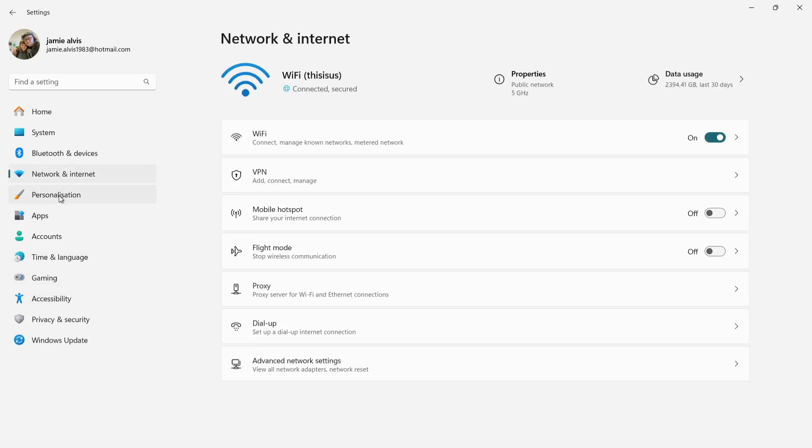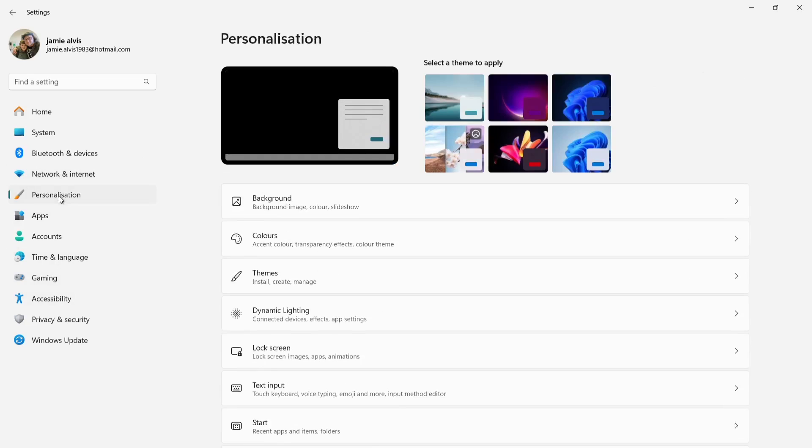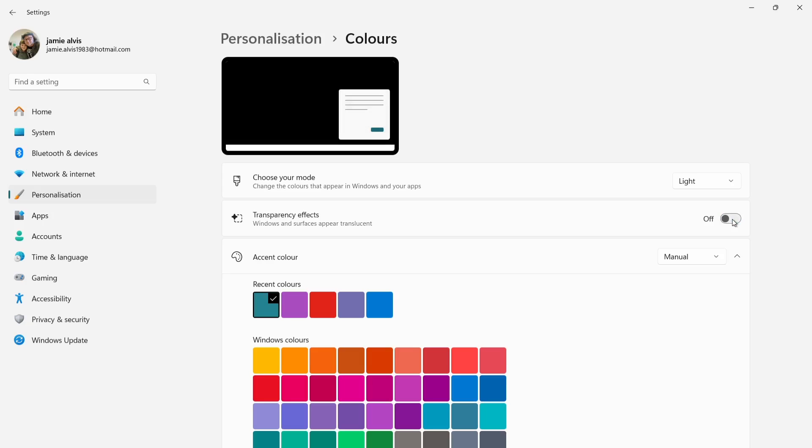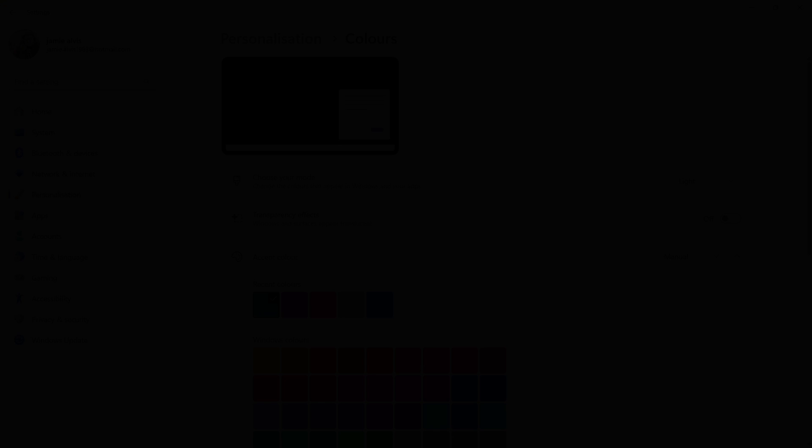If we go back to personalization again, what we're going to do next is go to colors and make sure that transparency effects is off. What this is doing is giving windows a really nice glossy look almost to make it look nice and modern, but actually what this is doing is again, it's taking up resources. So just make sure that was turned off.